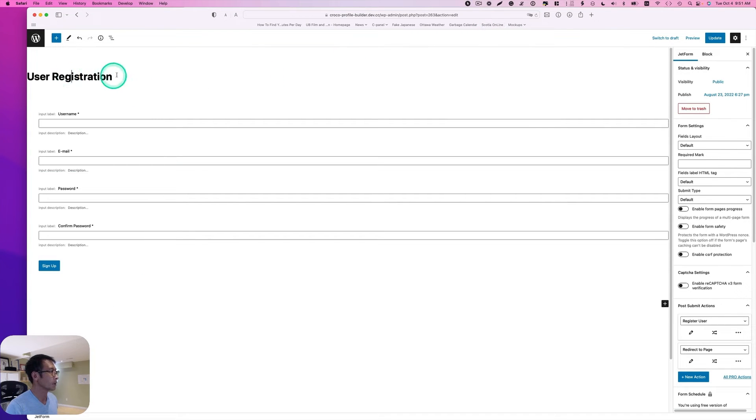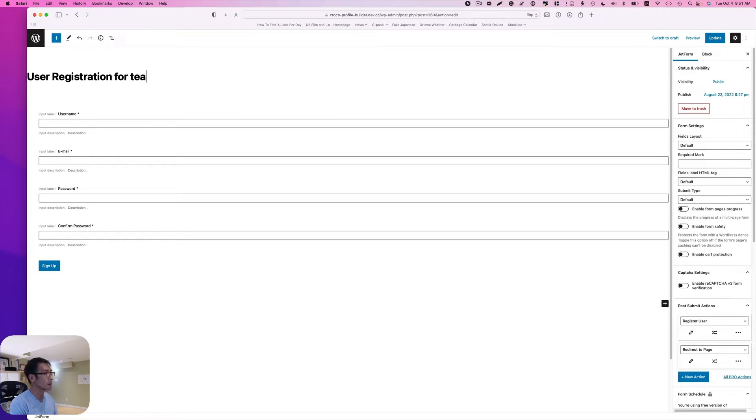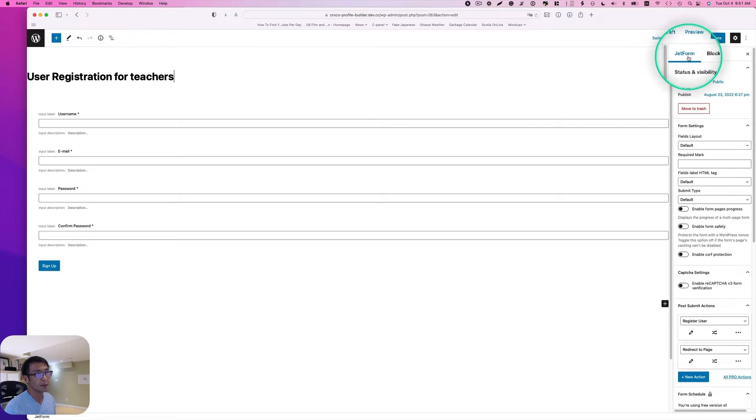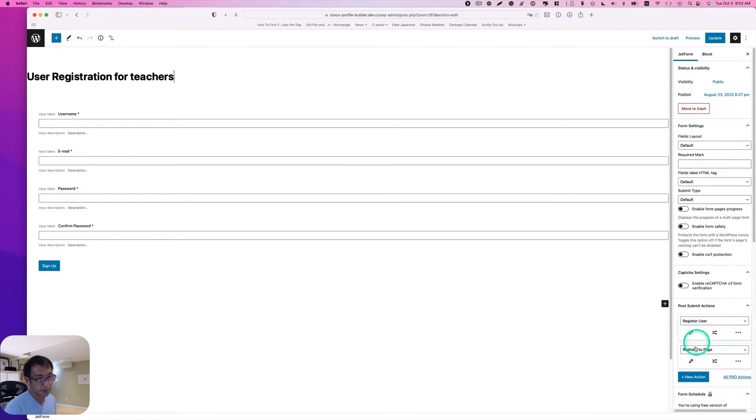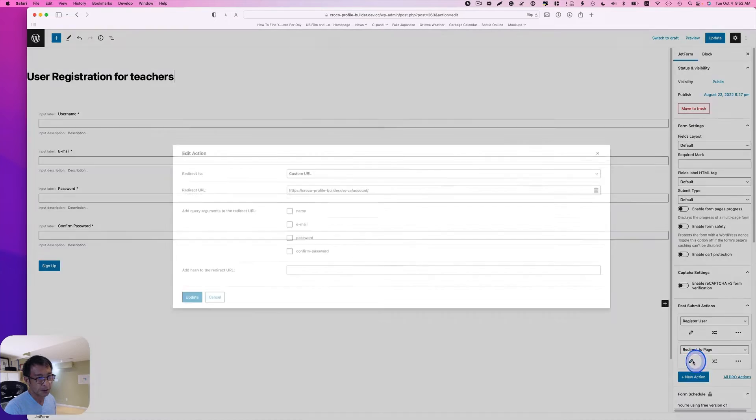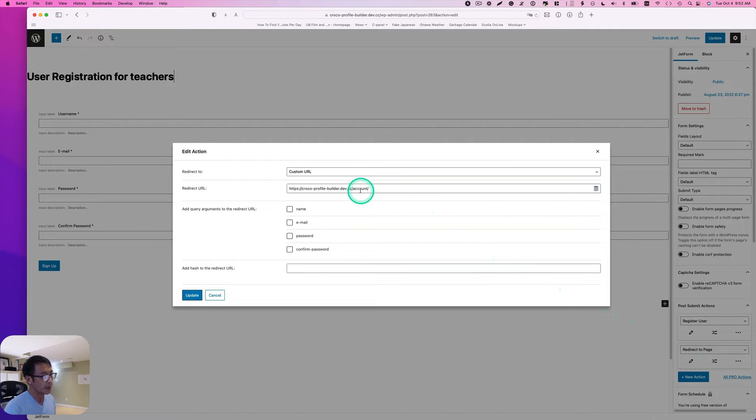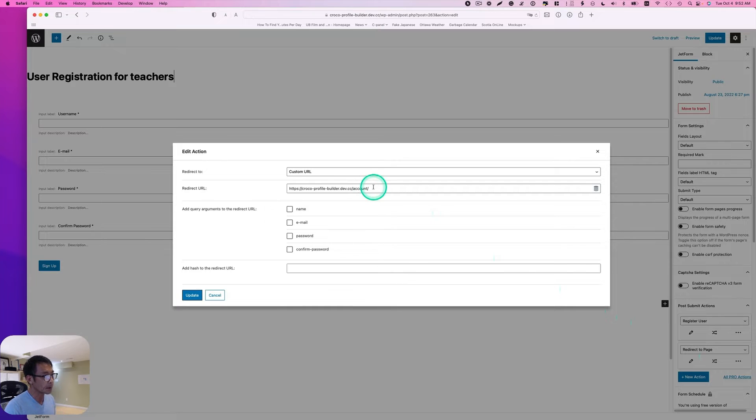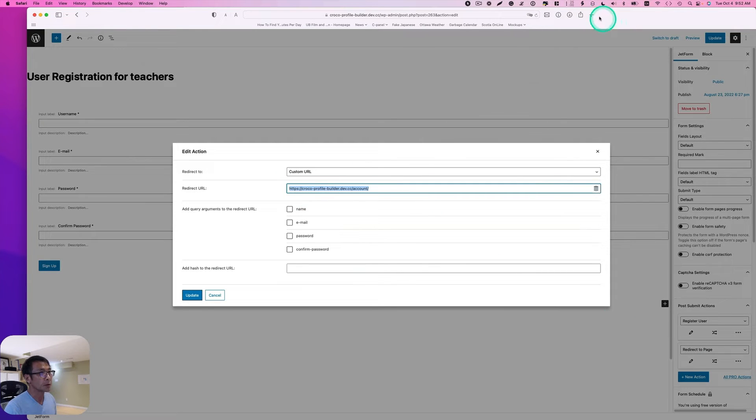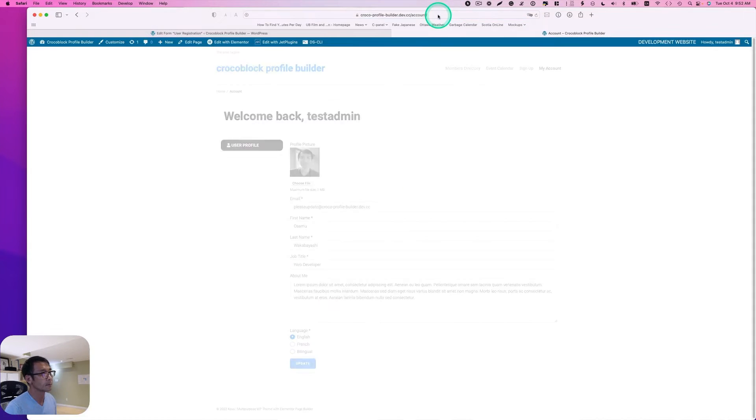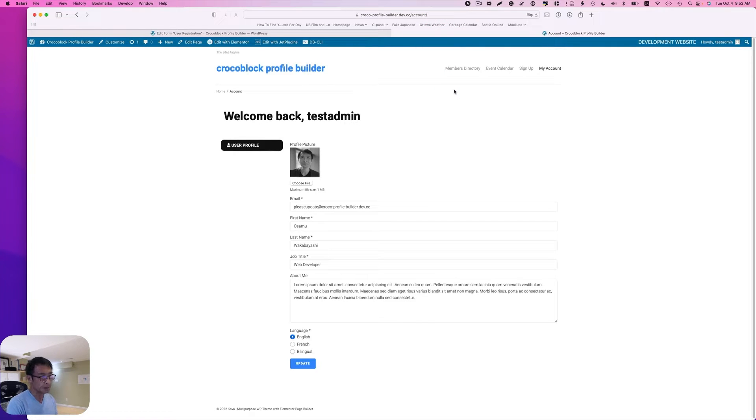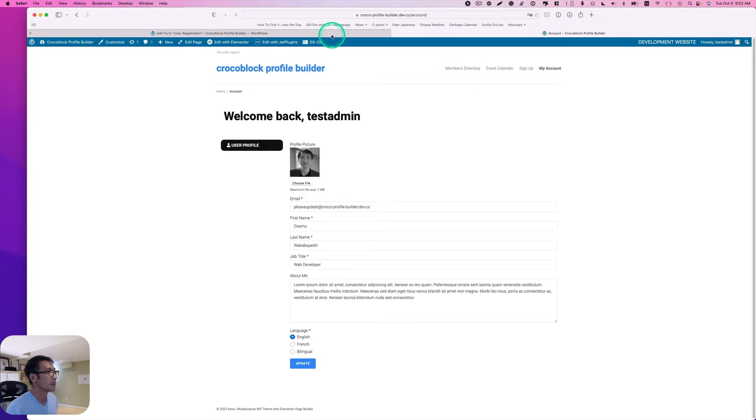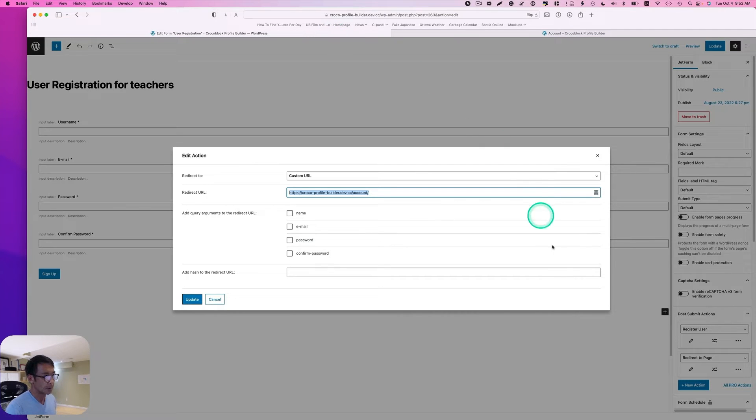I'm going to just rename this user registration for teachers. And here, the JetForm tab. I got two actions: one is register user and the other one is redirect to page. Because I have account page built with profile builder, it makes sense that after user registered, redirect to this account page, right? That's what I did.